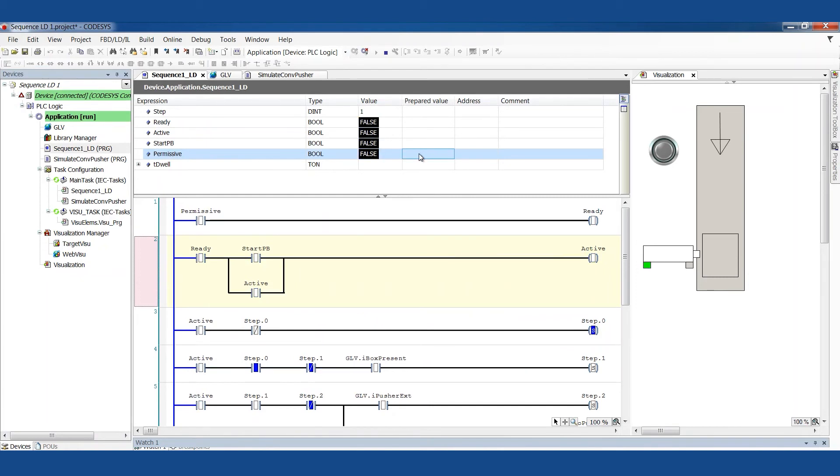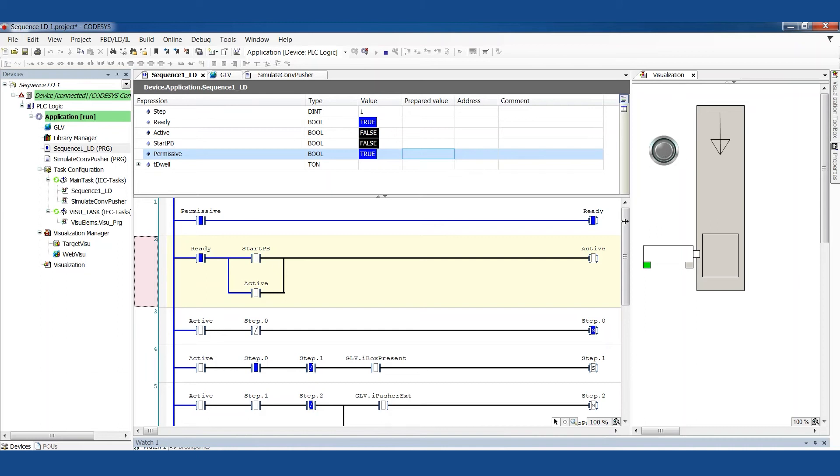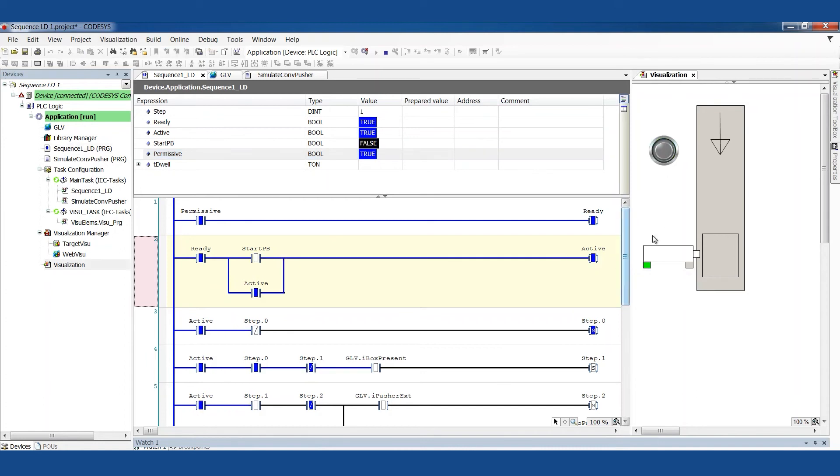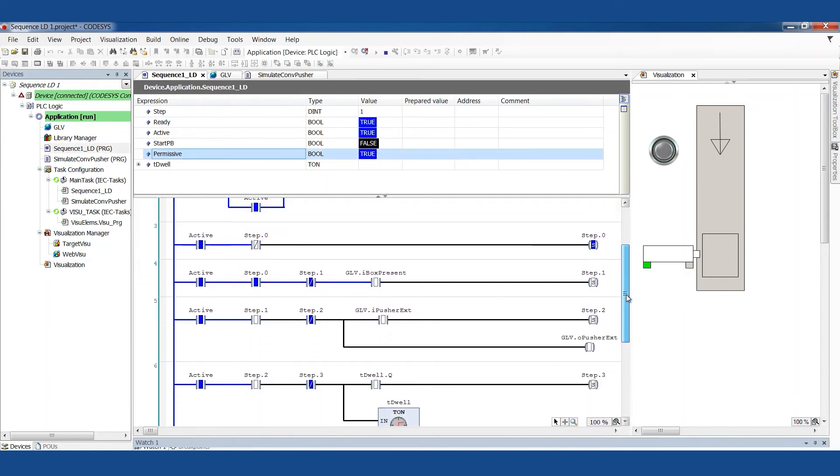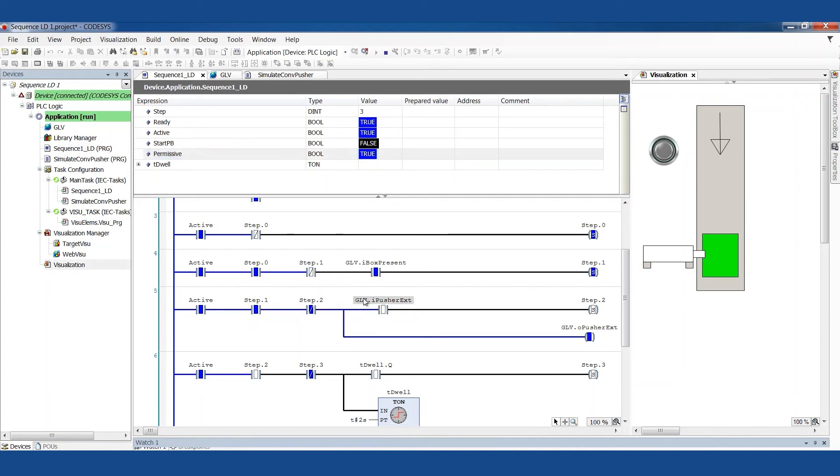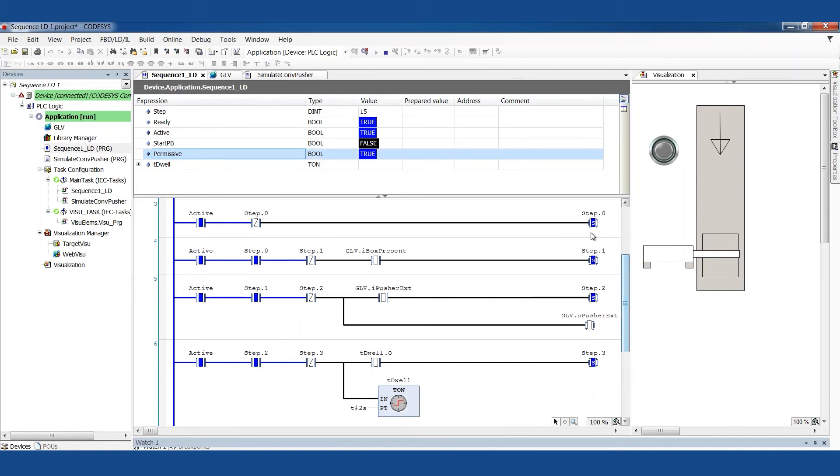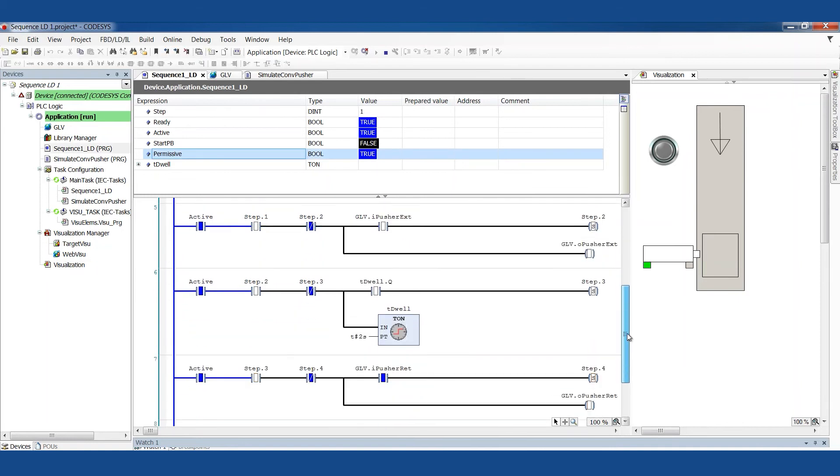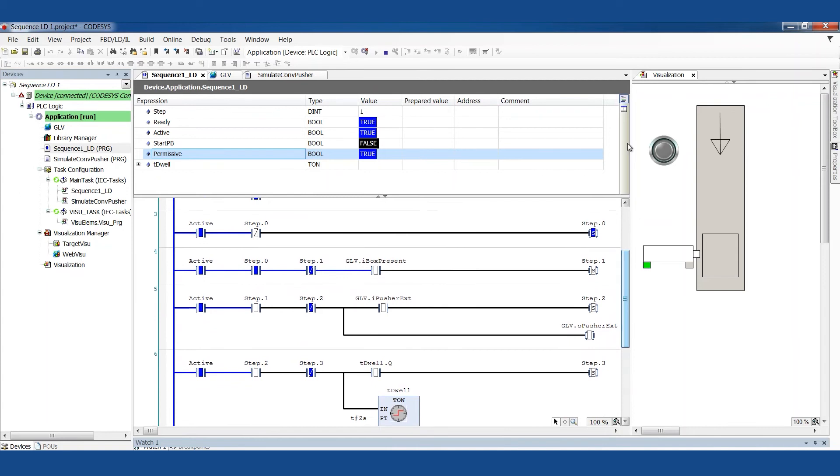I'm going to just reset this whole thing. Set my permissive to true. Again, that's guard doors are closed or e-stops are happy or we're in auto mode or whatever those permissives are. I see we're ready now. It's waiting on me to push the start button and then we'll go to active. We're active now. And now it's waiting for a box. Notice we are in step zero. I'm going to give it a box and then this will be true. So we'll get to step one and then we're going to start pushing. And we're pushing. We got there. Notice how these are lighting up and making a big blue line while they're going down.